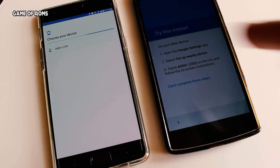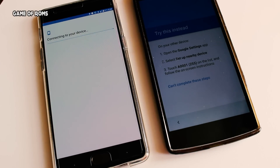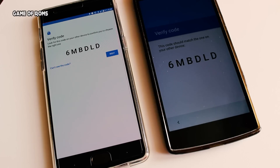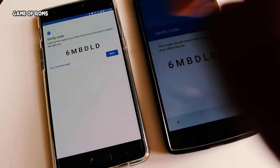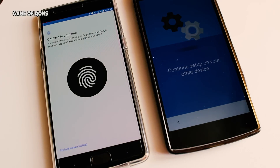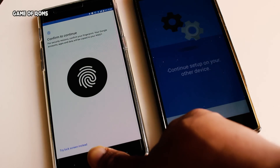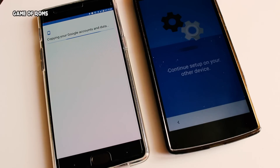It will show you your device name ending with 255 and then a random number on both screens. Just verify with your fingerprint, pattern, or password — whatever you have — and that's it, you're done. It will take a few minutes to set up.